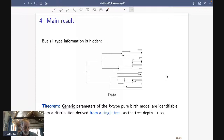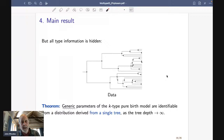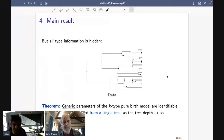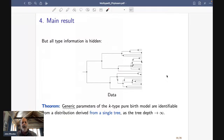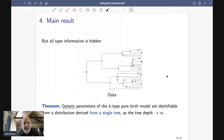So here's what the theorem says. Skipping the first word for a moment: 'parameters of the k-type pure birth model are identifiable from a distribution derived from a single tree, as the tree depth goes to infinity.' Informally, if your tree is really really big, there is enough information to get out the parameters you want. It sort of justifies using these models in at least the pure birth form. But there is this word 'generic' with a technical mathematical interpretation.